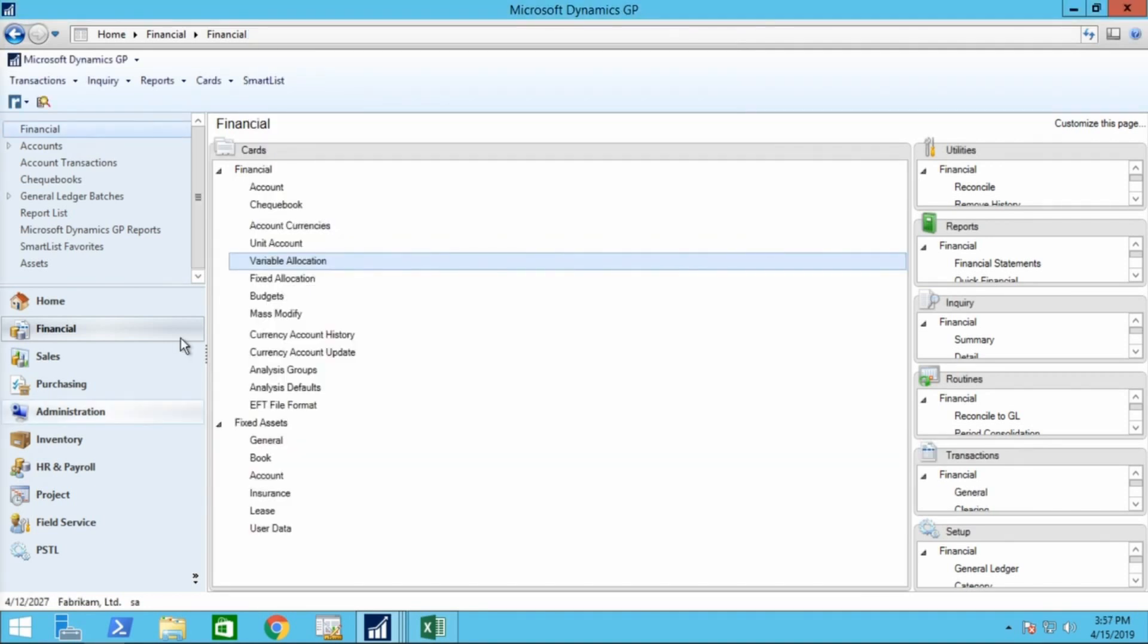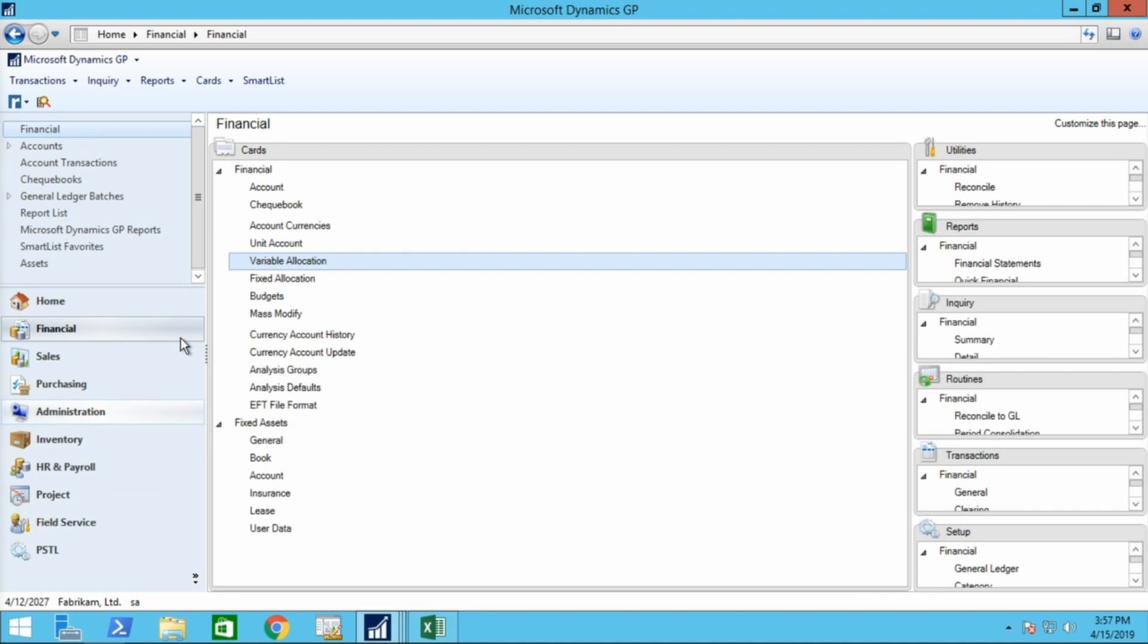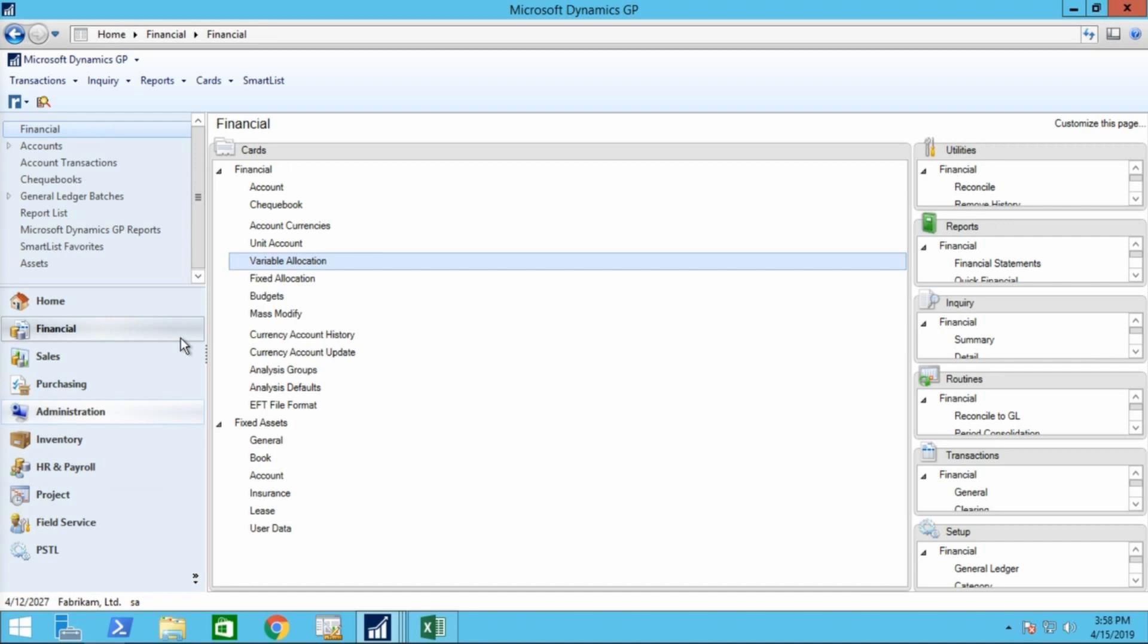Now that we've talked about fixed allocation accounts, let's talk about variable allocation accounts. Variable allocation accounts can be used to distribute transactions based on additional factors that might change over time, such as the number of employees or the physical size of the departments in your business. These additional factors are tracked by breakdown accounts. Breakdown accounts can be posting accounts like sales and expenses, or they can be unit accounts like the square footage per department. When transactions are posted to a variable allocation account, the total is divided amongst its distribution accounts, based on the percentages determined by the breakdown accounts. You don't need to enter these percentages because they're calculated based on the varying balance of each of the breakdown accounts.